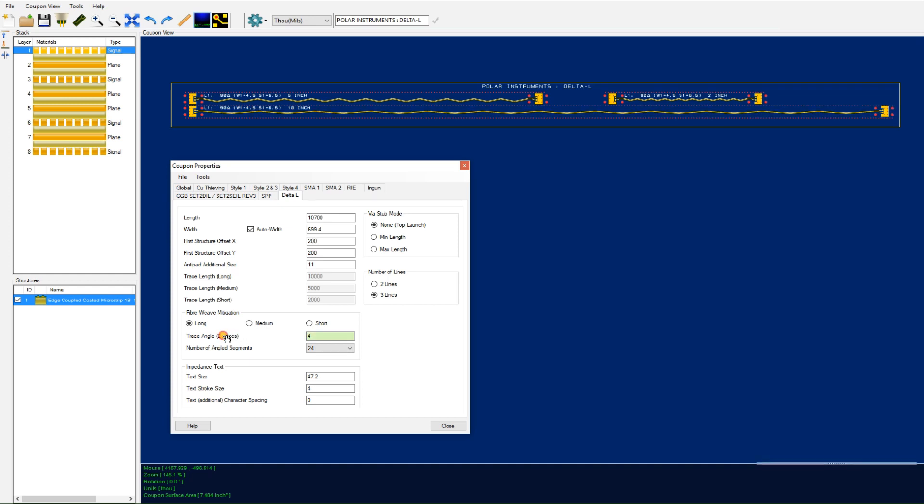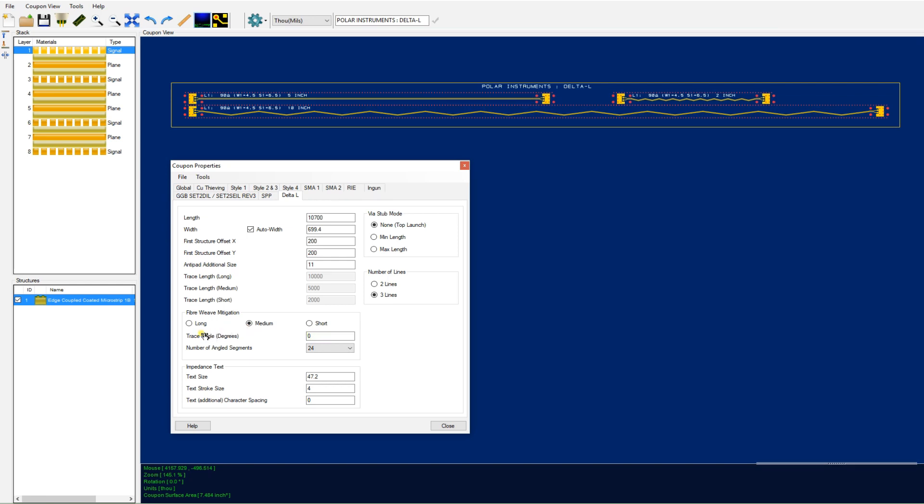Likewise, you've got control directly from the dialog of the trace angle of each section of the long, medium, and short coupon when you're in the three line mode.